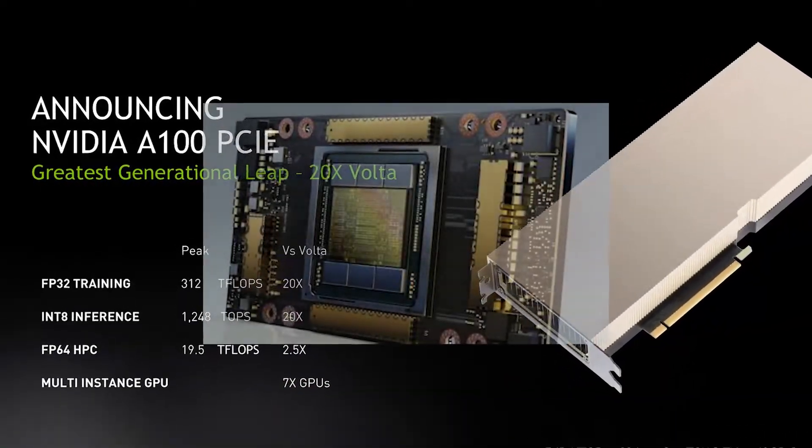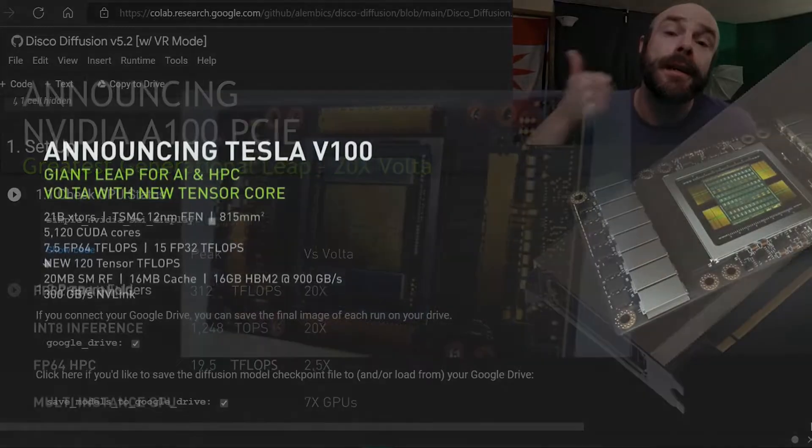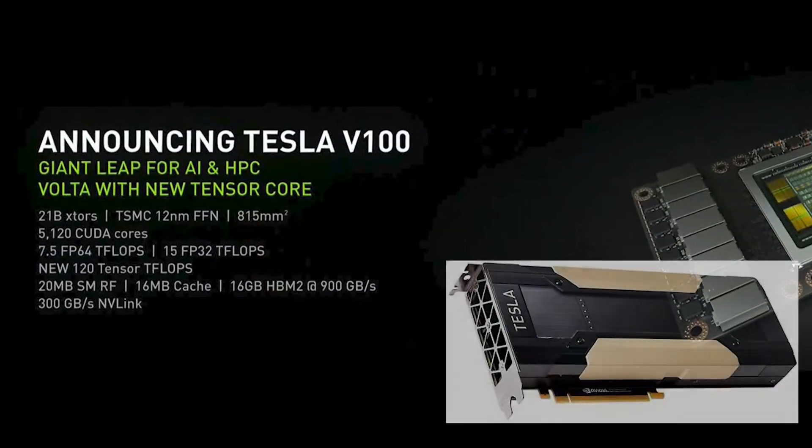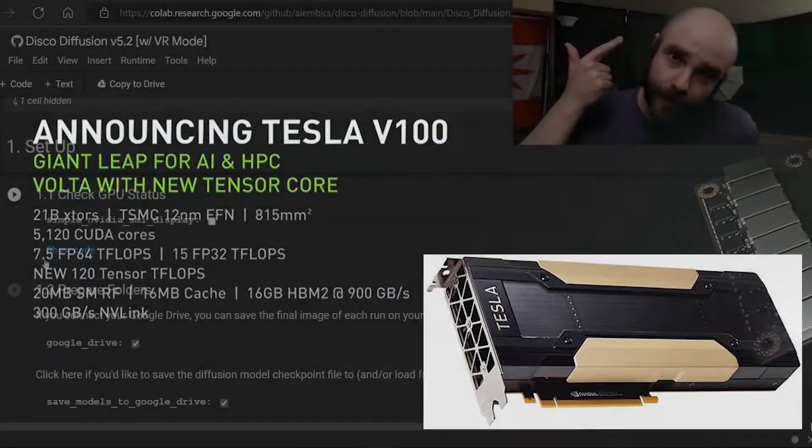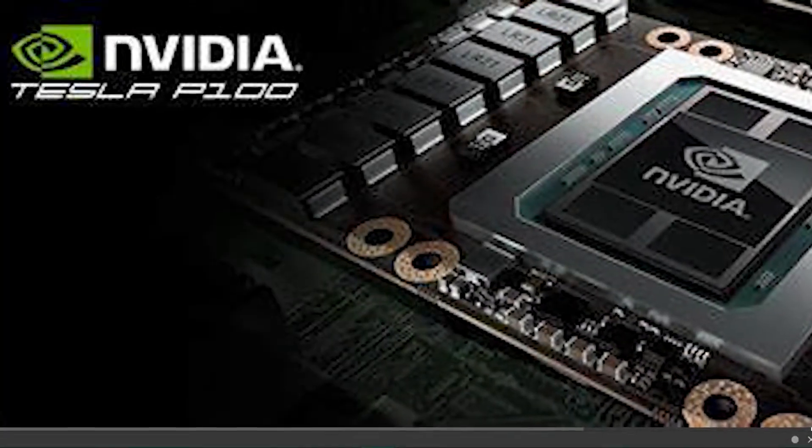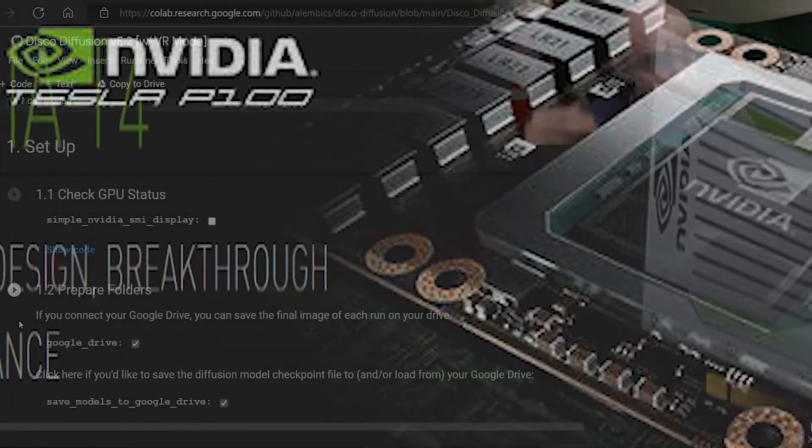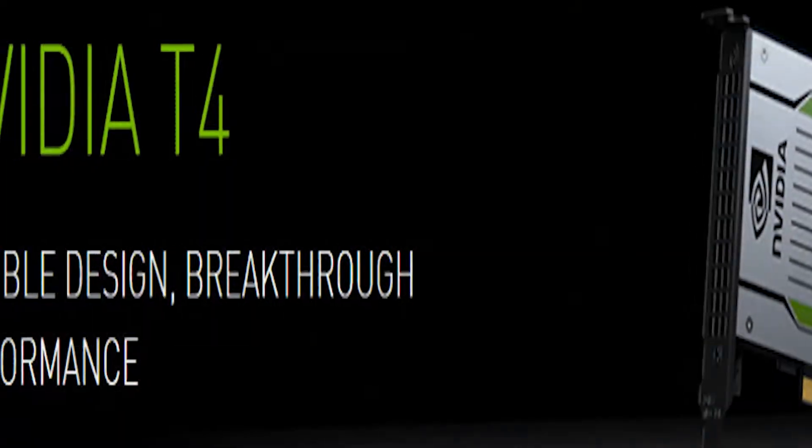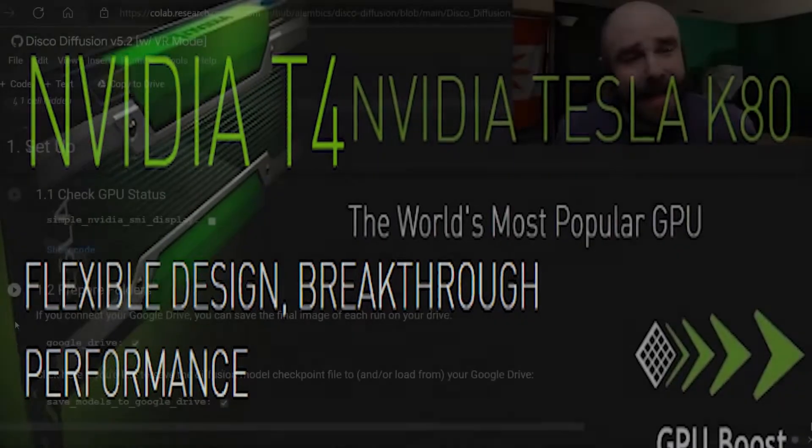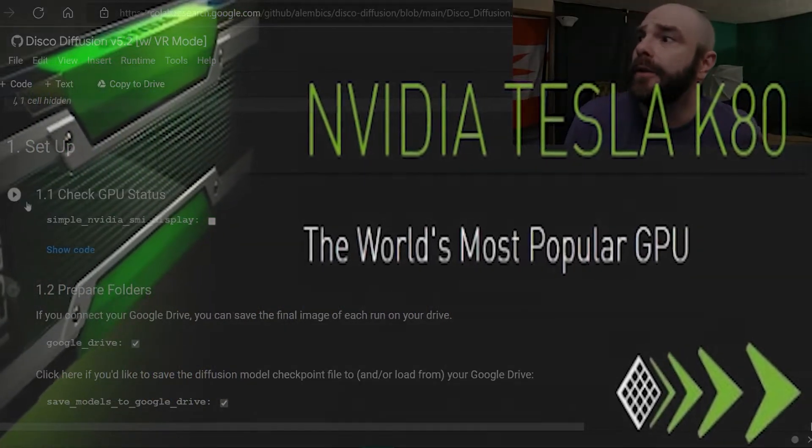Number one, A100. Number two GPU you can get V100. Number three GPU you can get P100. For a GPU you can get the T4, ironically, for T4. The next one, the K8. The K8, turn that shit off, don't do it.